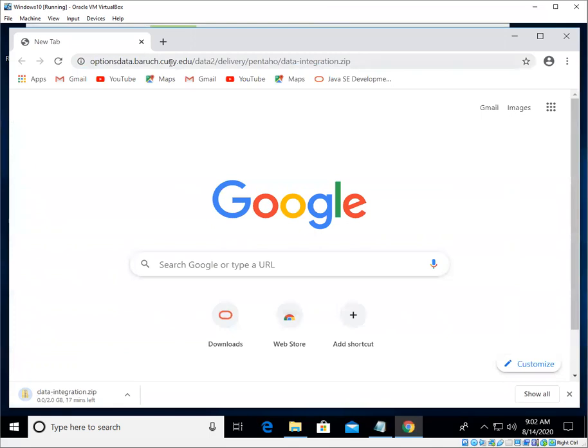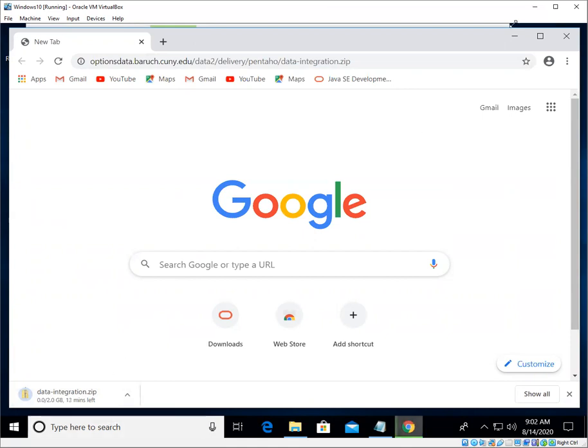And the download will begin. It's actually quite large, I think it's about 2 gigabytes in size, so I'm going to pause my recording while that downloads and I will resume once it is finished downloading.